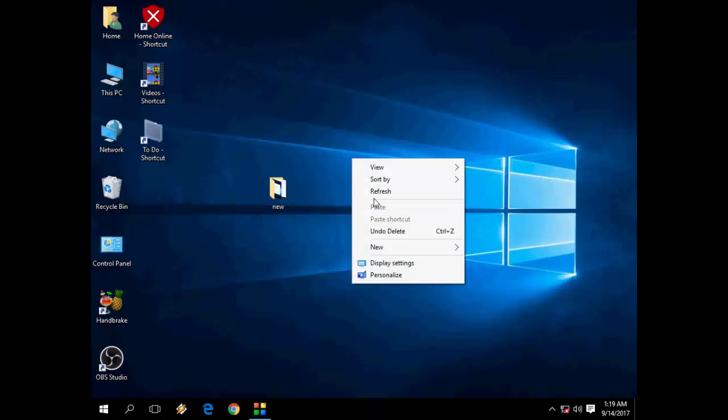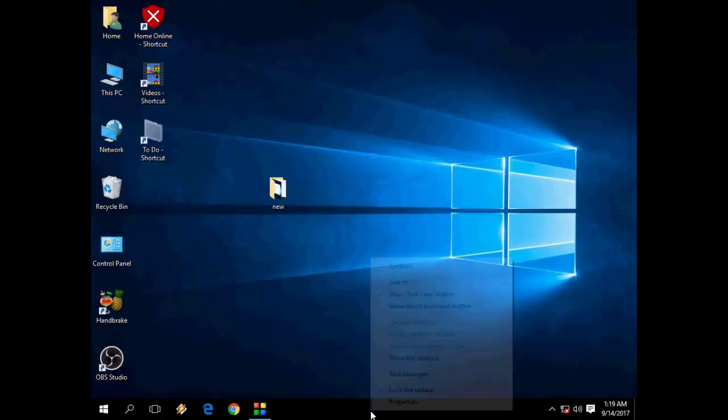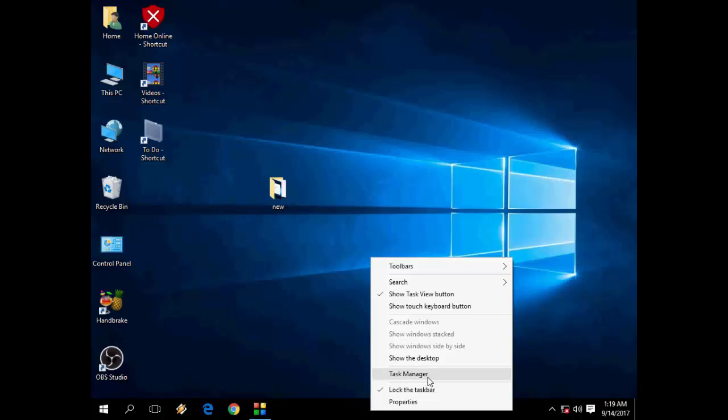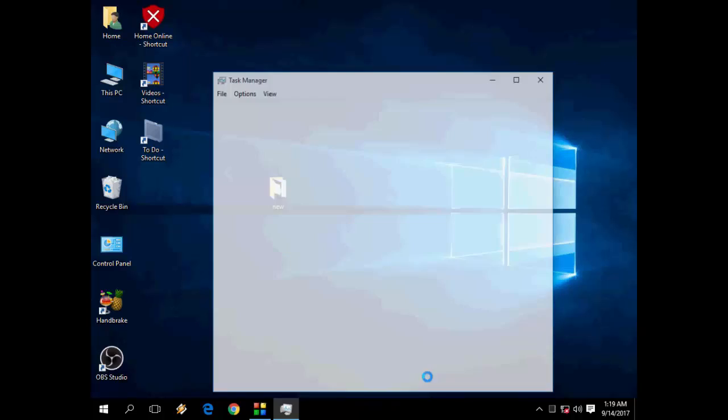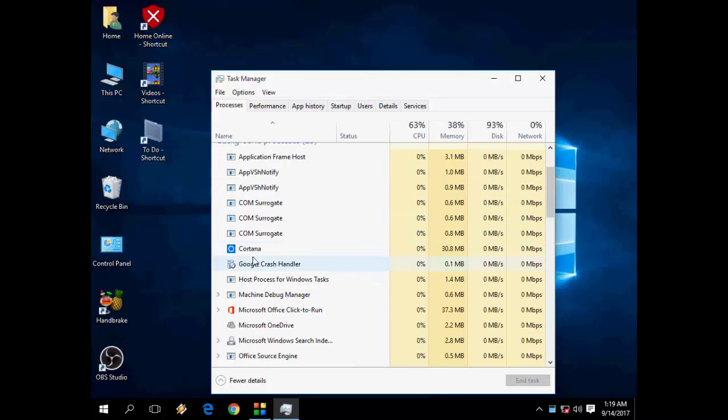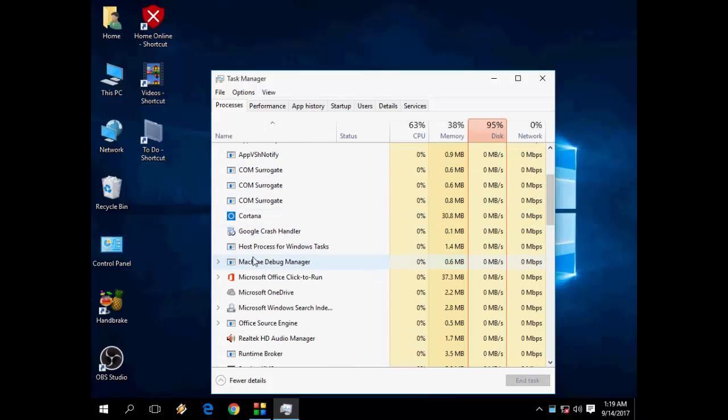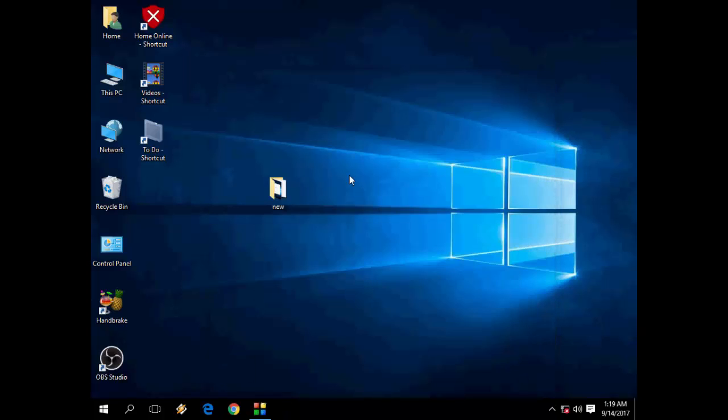But if this method doesn't work with you, you have another option. Just right-click on your taskbar and then go to Task Manager. Here, find the Microsoft Office Click to Run. Select it and click on End task. First select it and End task.